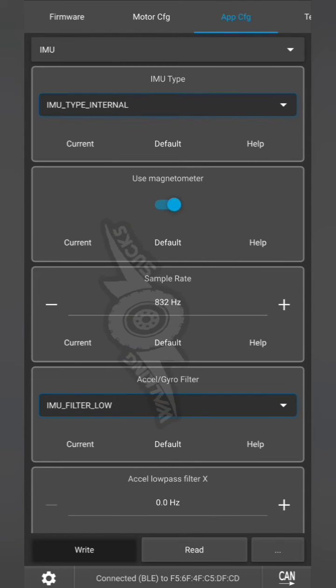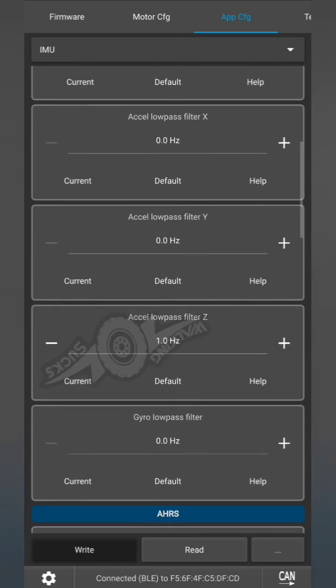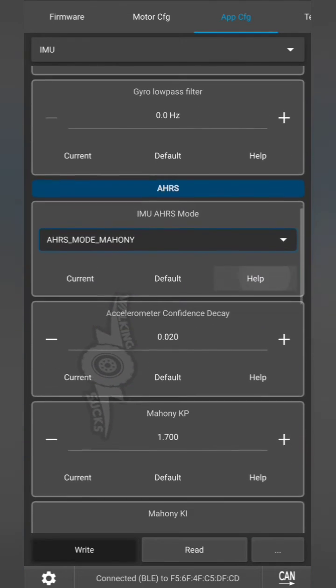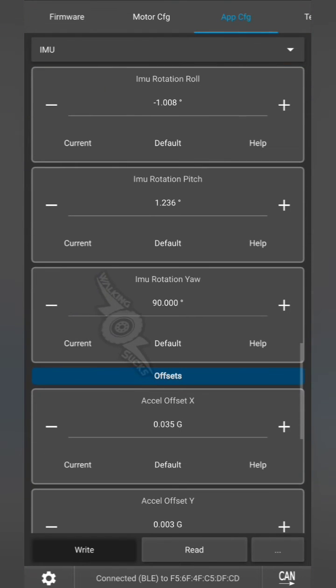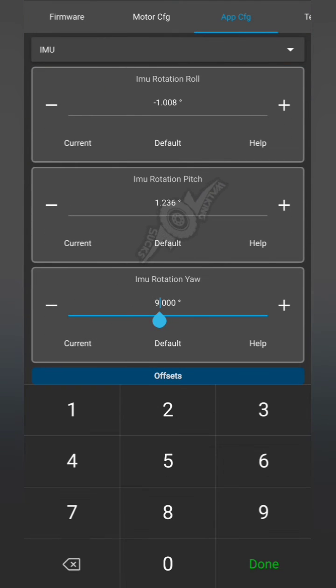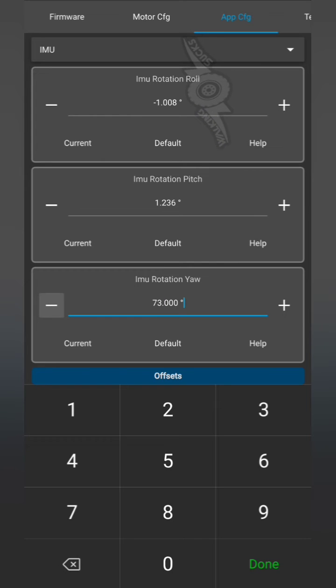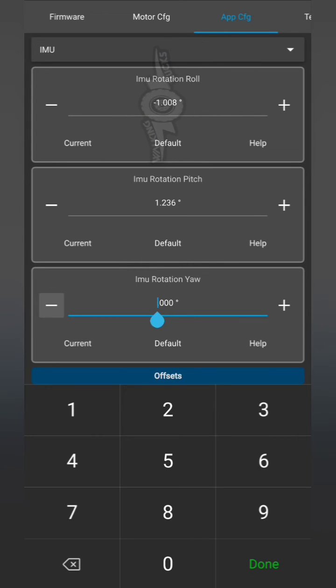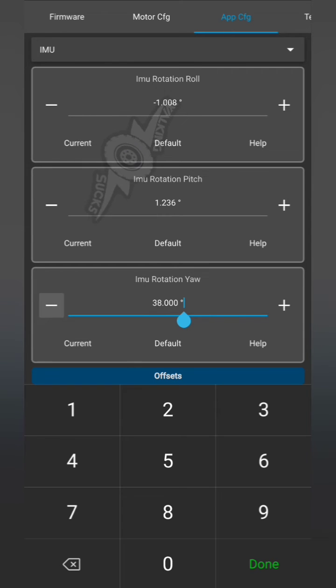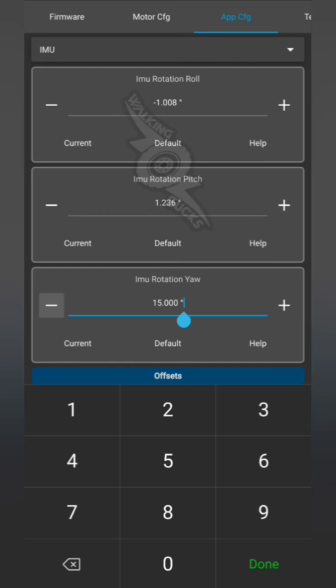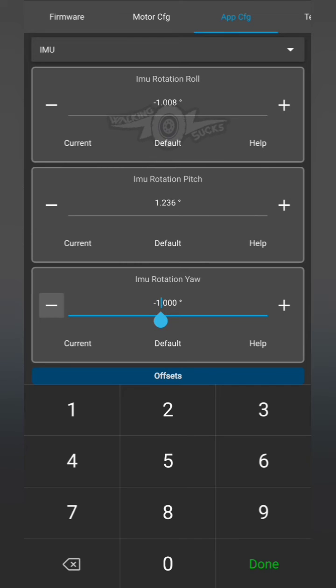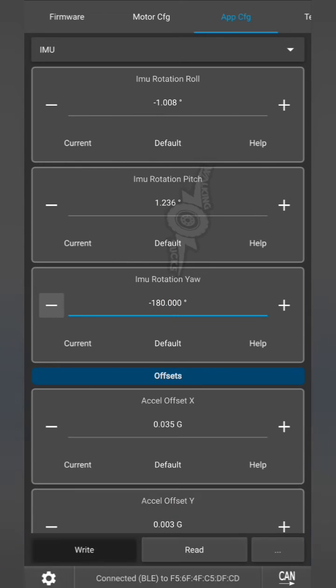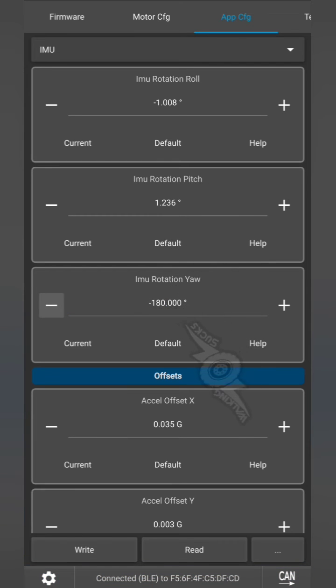So here we can manually adjust the orientation calibration. App config IMU, and down to the IMU rotation yaw. Again, I believe this is supposed to be negative 180. Just set to negative 180 and write. Now it should have its proper orientation.